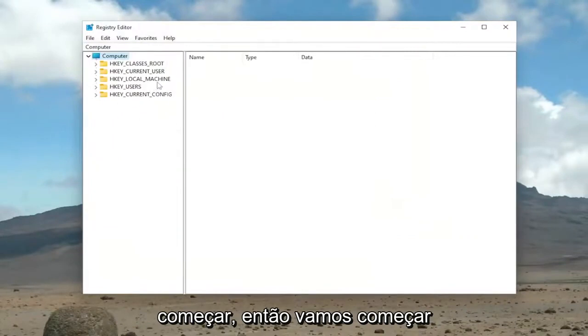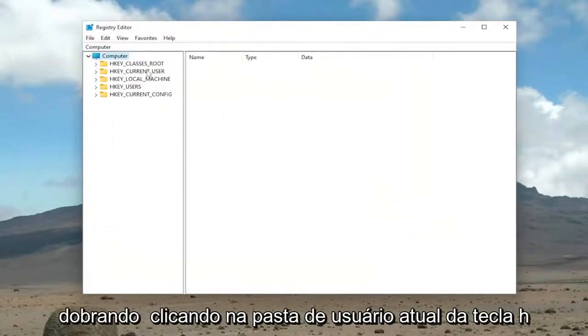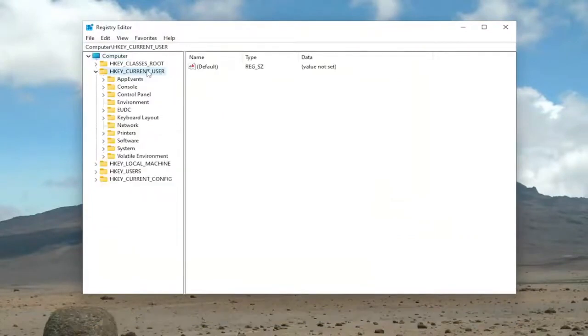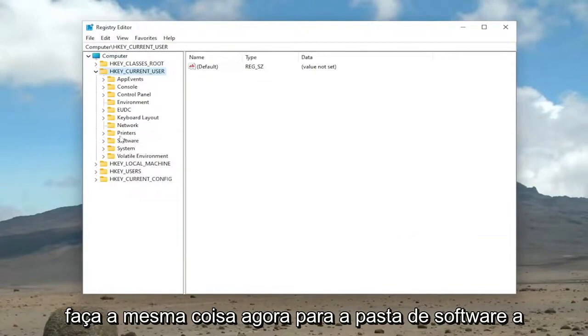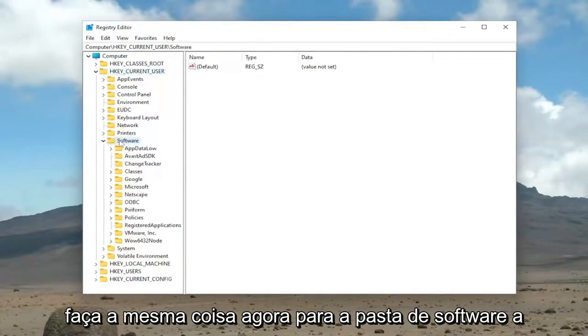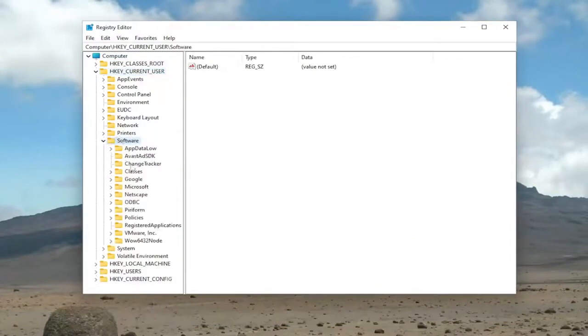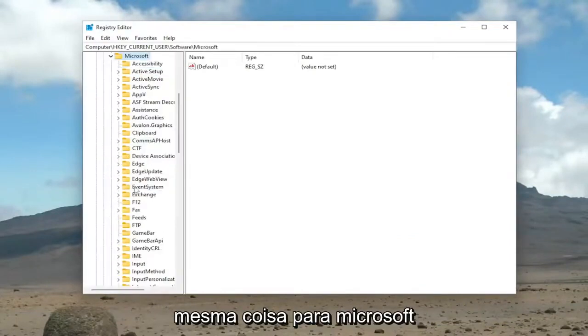So we're going to start off by double-clicking on the HKEY Current User folder. Do the same thing now for the Software folder. Same thing for Microsoft.